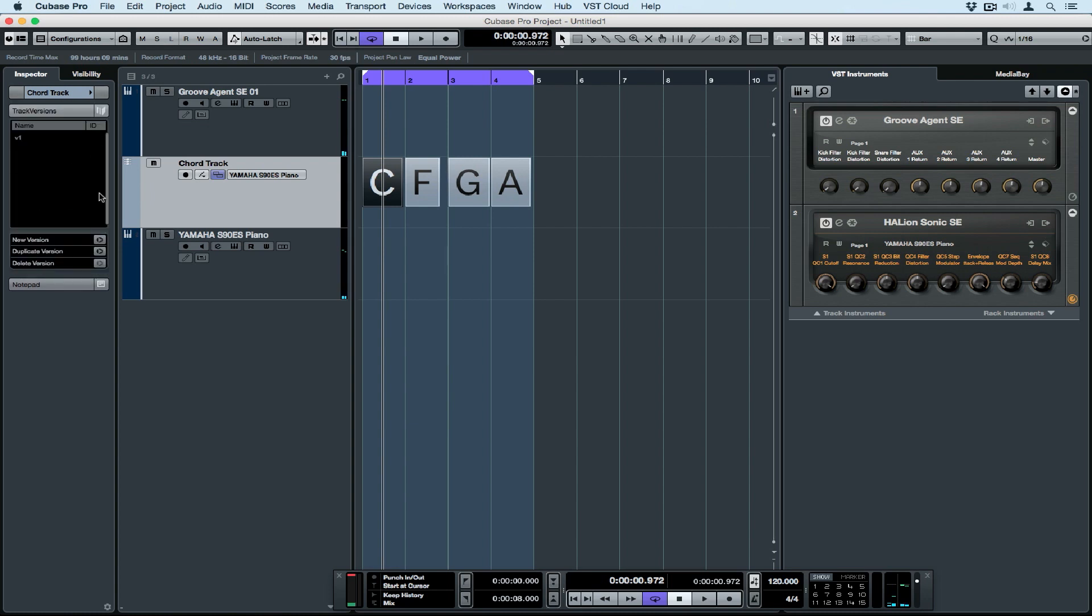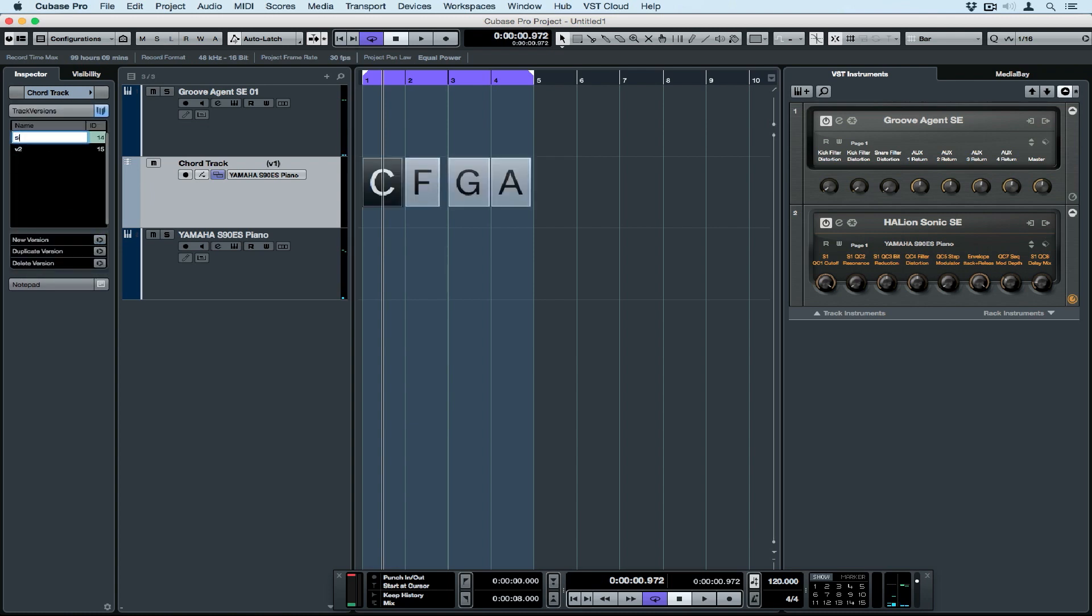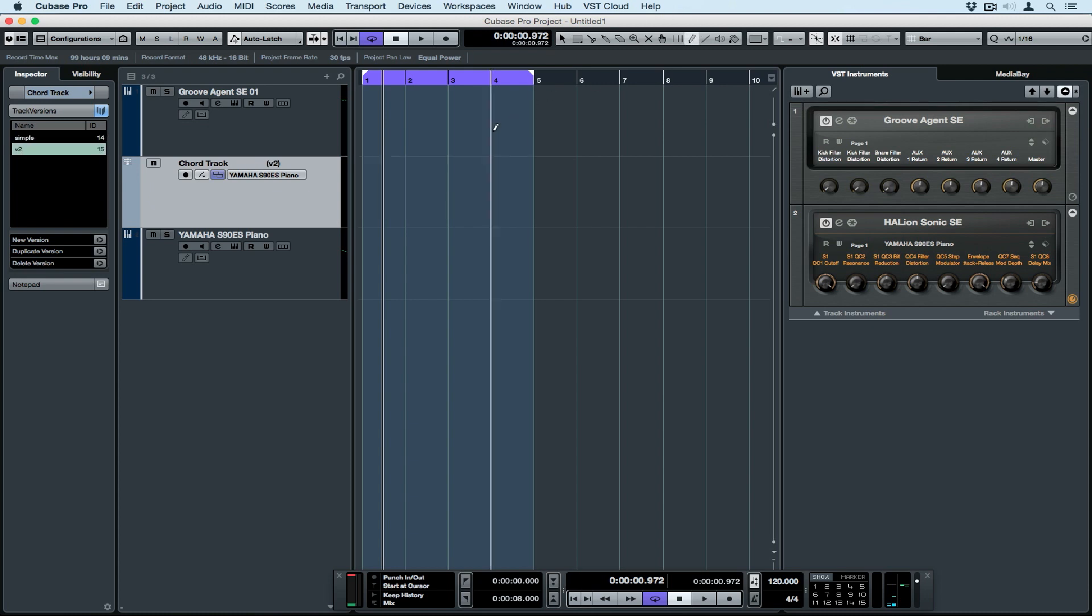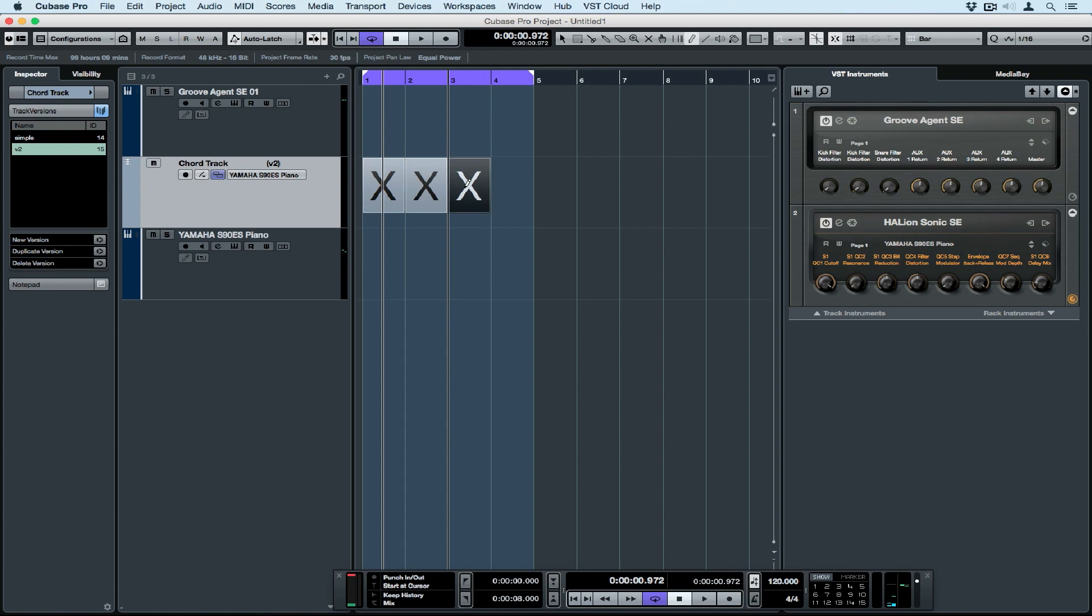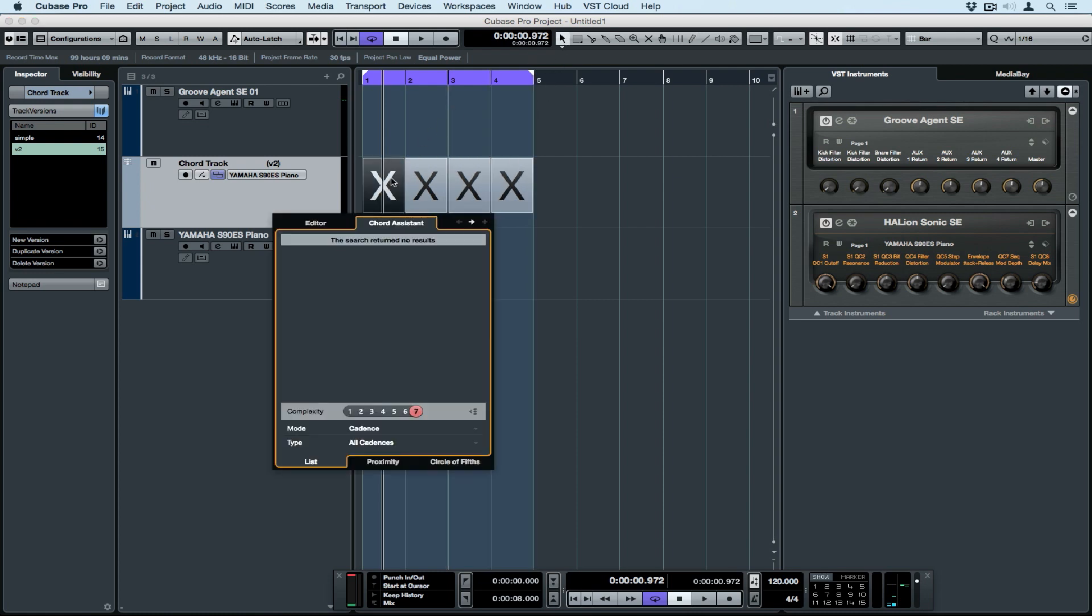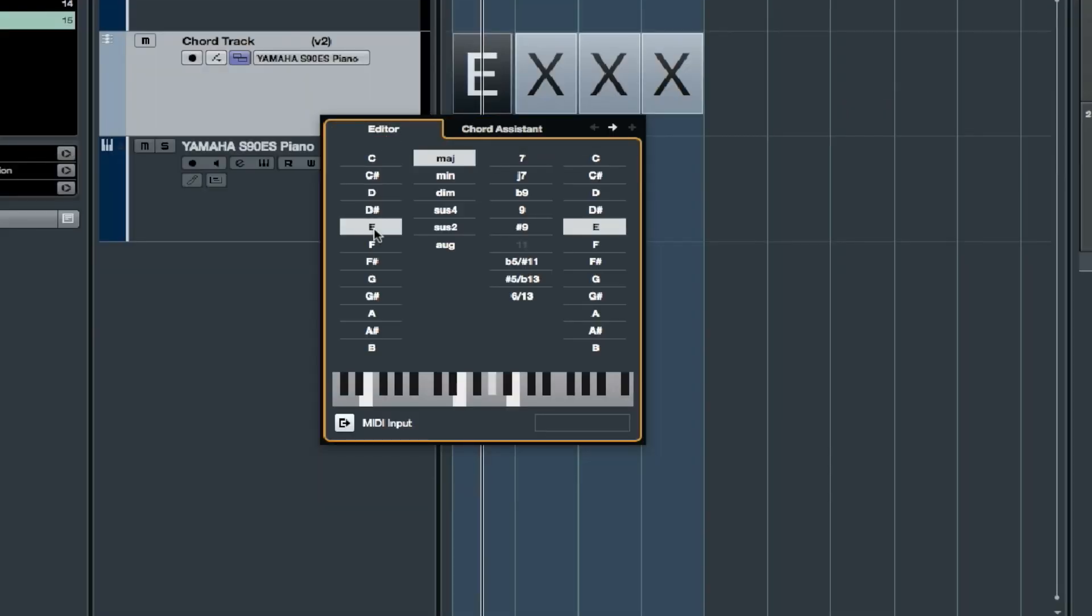Let's save that simple idea and create a new track version. Track versions allow us to store different ideas or takes. My first idea is saved, so now I'm going to create four new chords. And we can start again with a completely different idea. This time I might use a different color.